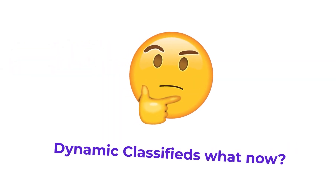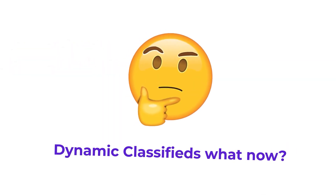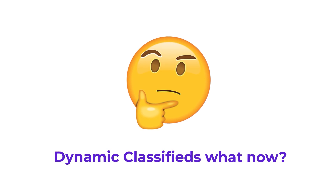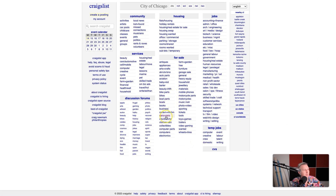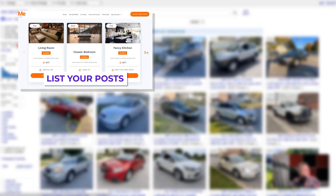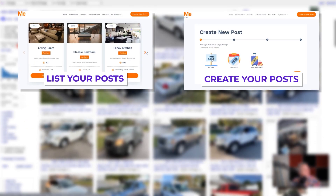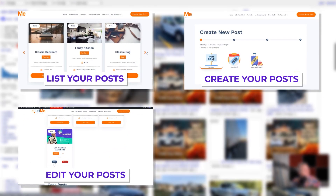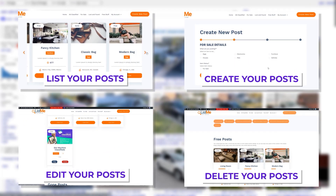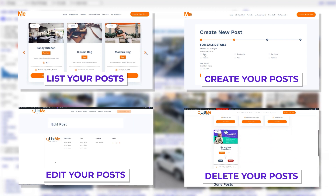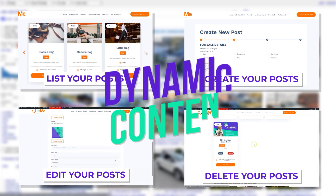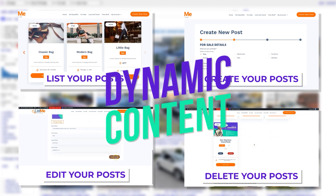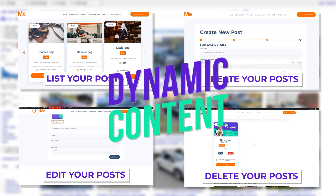So what exactly do I mean by building a dynamic classifieds website? We all know sites like Craigslist where you can go buy and sell different things, you can list them, delete your posts, edit your posts, do all sorts of crazy stuff. You can even go find your lost dog or cat and put that up for a listing, and that requires a bunch of different dynamic elements.